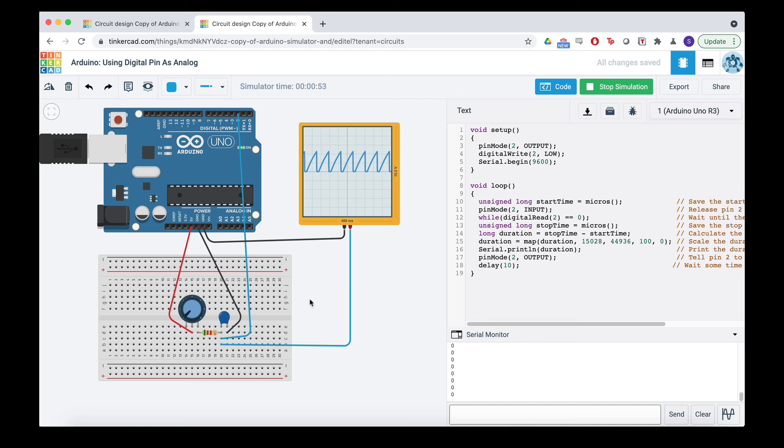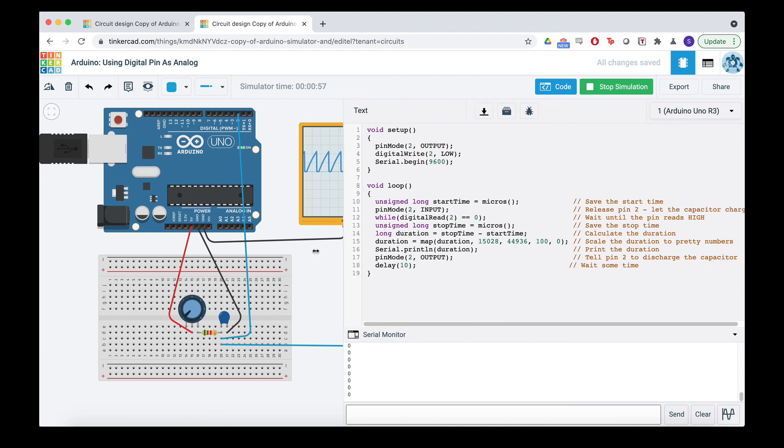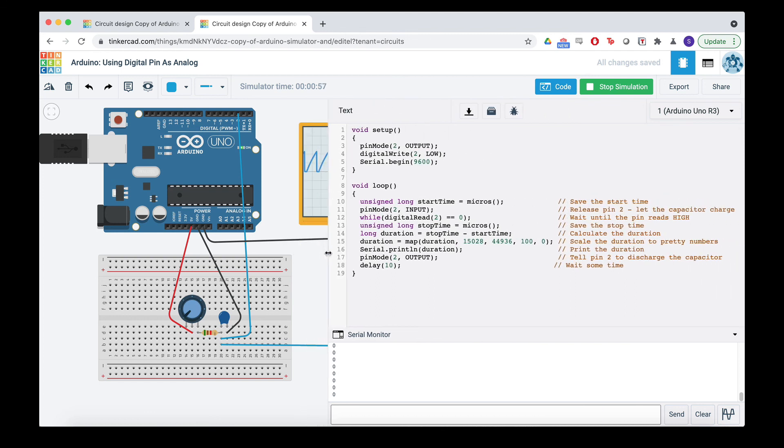But anyway, yeah, hope that was enlightening. Here's, yeah, I'll try to put the code in the description. Yeah. All right, have a good day.